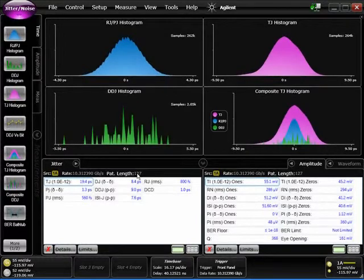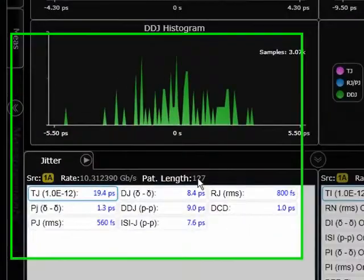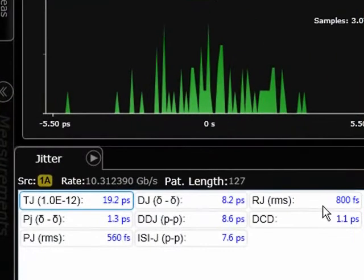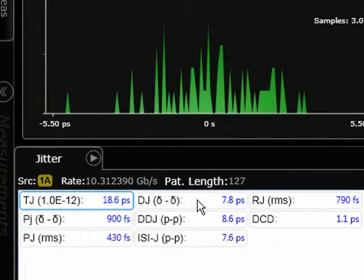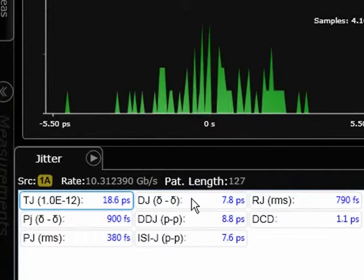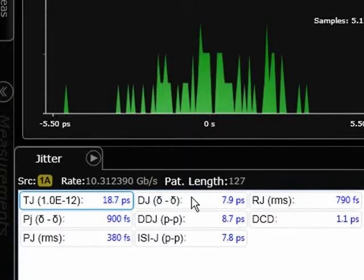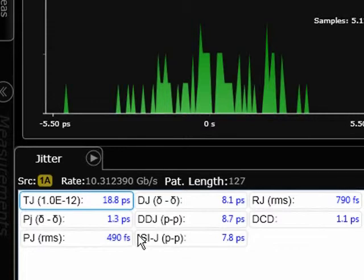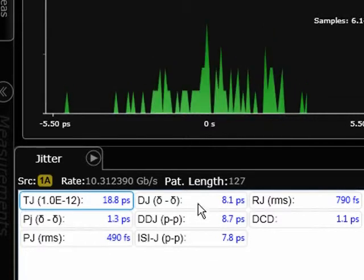We're going to look at RJ and deterministic jitter. RJ is the random jitter component of the signal, and DJ is the deterministic jitter component. You can see the lower level components of DJ, but we're just going to focus at the top level for this demonstration.